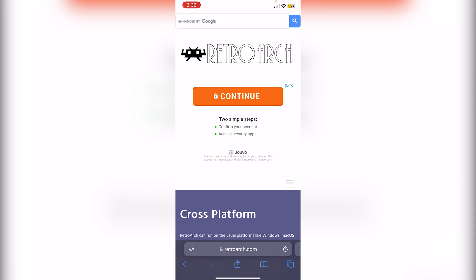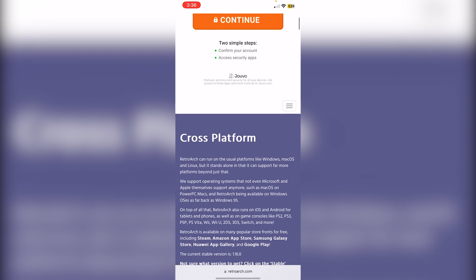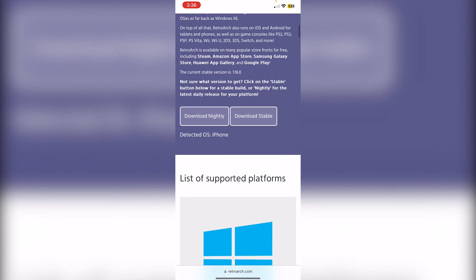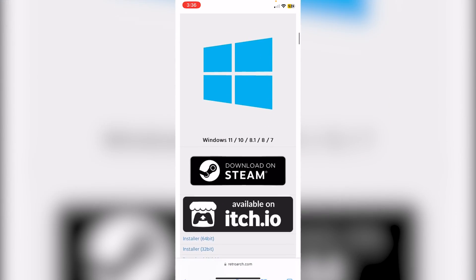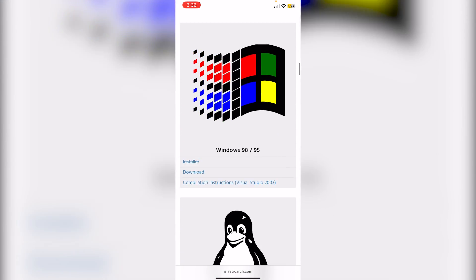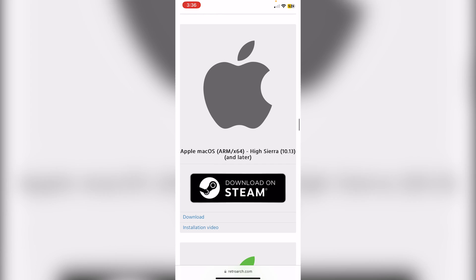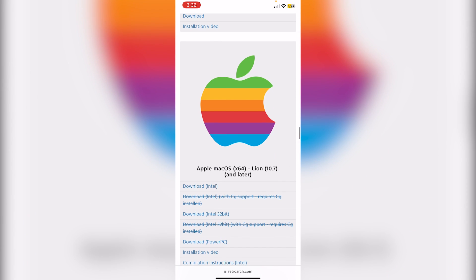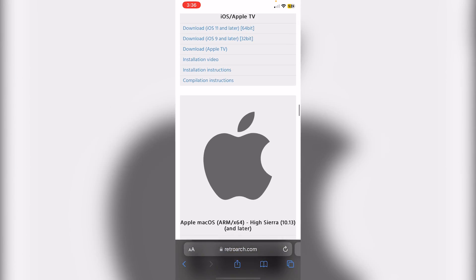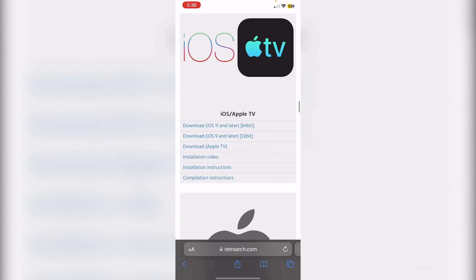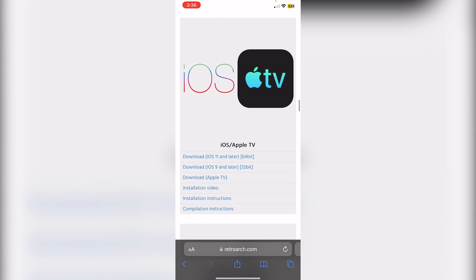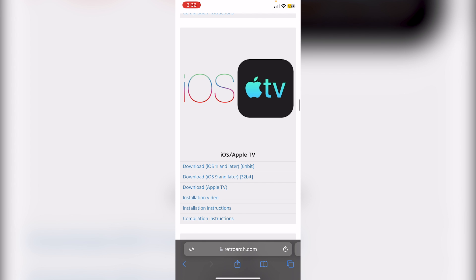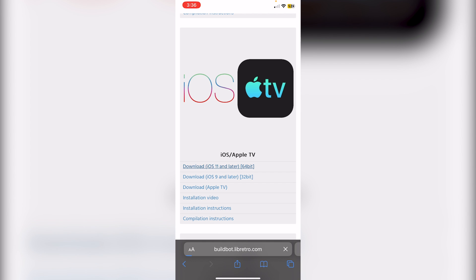Keep scrolling down and you'll see all the supported platforms. Keep scrolling until you see iOS. This is for Mac, but we're going to look for iOS/Apple TV.